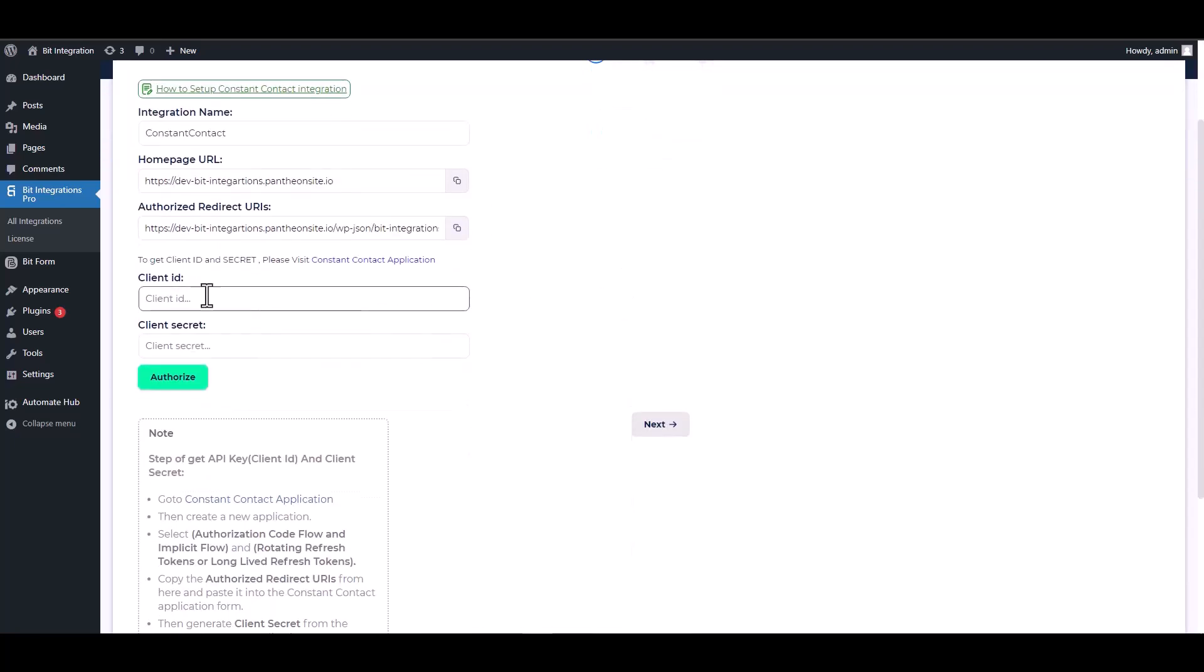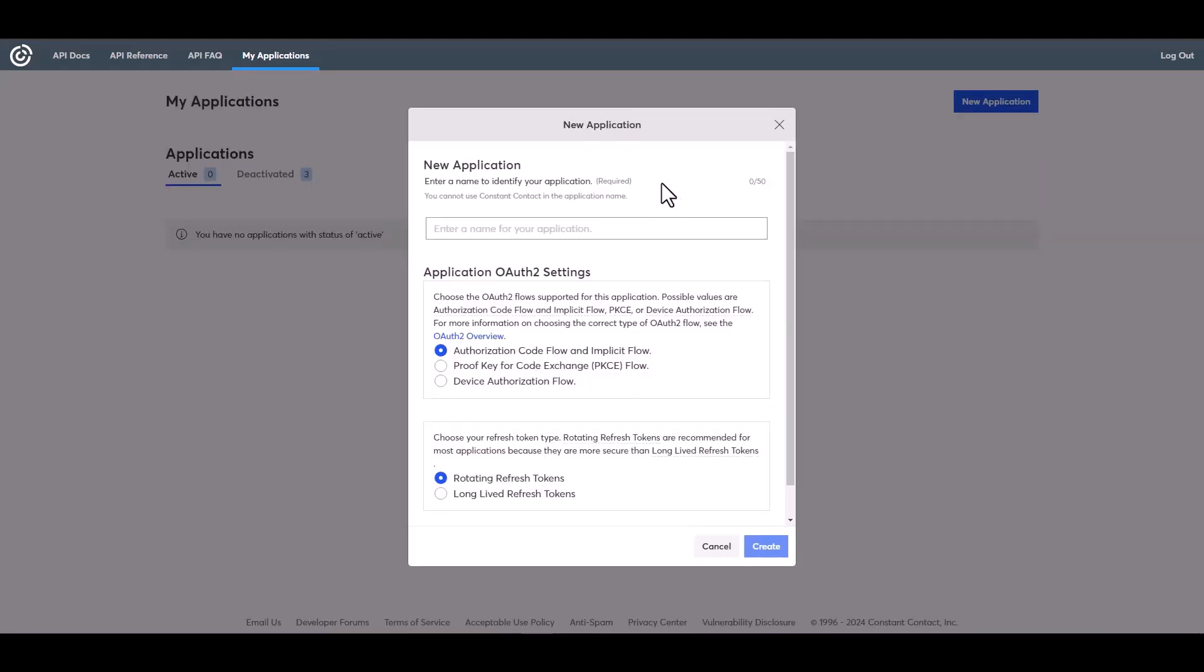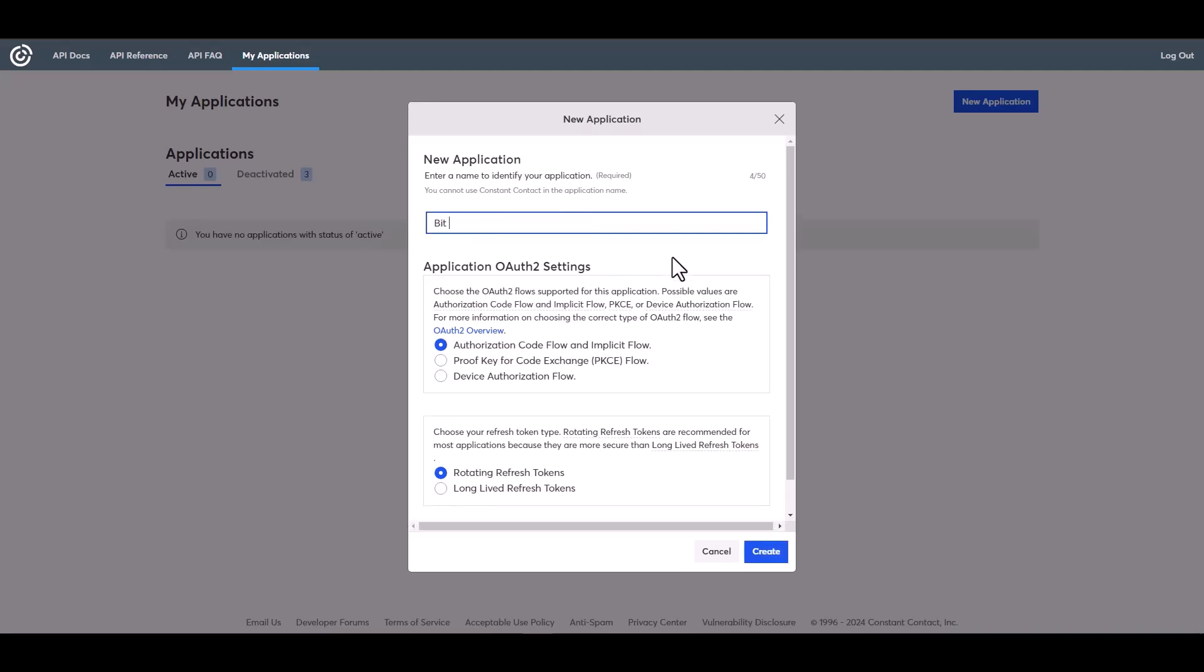Give here the client ID and the client secret. So please visit the Constant Contact application. New application, give here a meaningful application name. Choose your refresh token type, create.